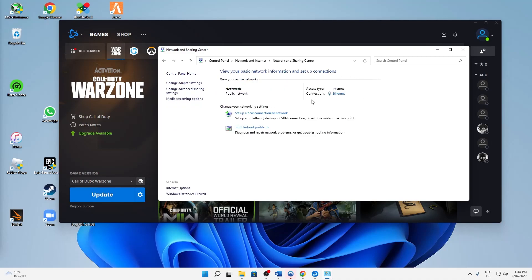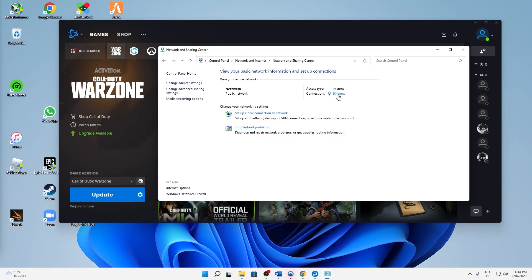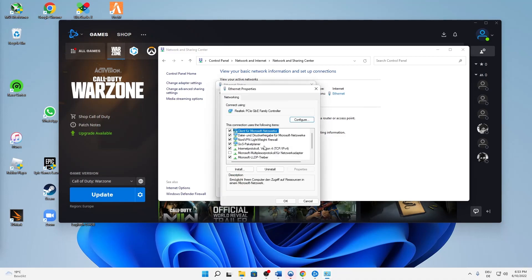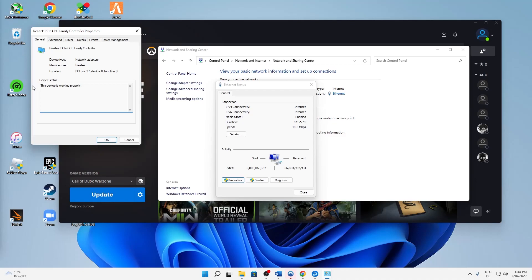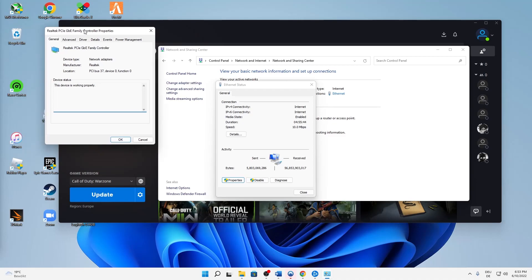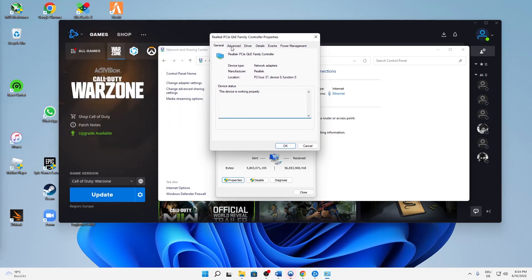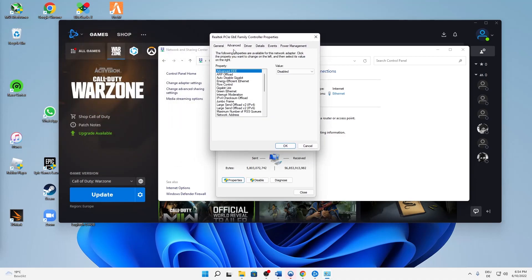And then in the middle click on this link, whether it's your Ethernet or Wi-Fi, it doesn't matter. Just click on this link and then on Properties, and then on Configure, and then change to the Advanced section.